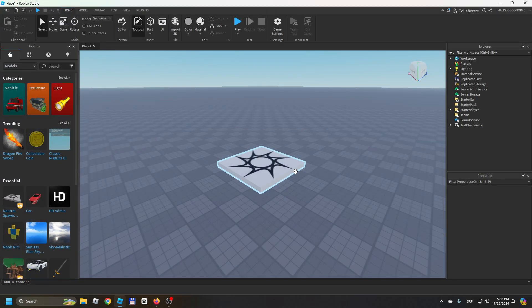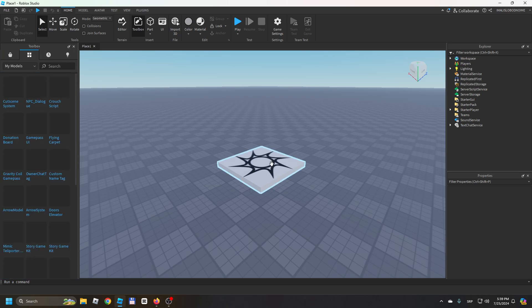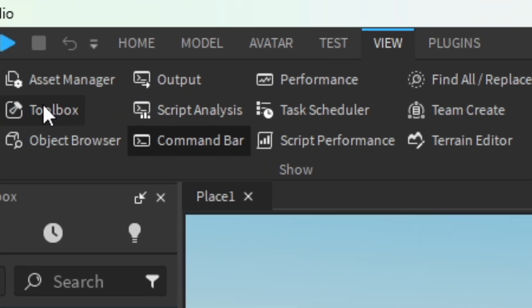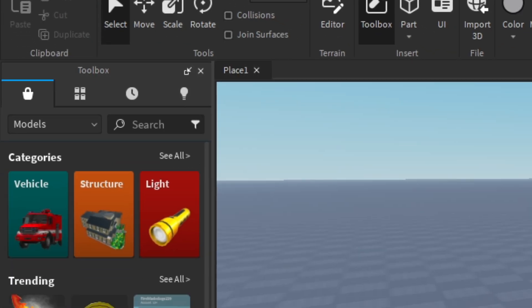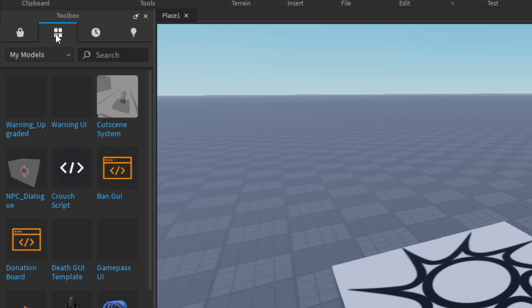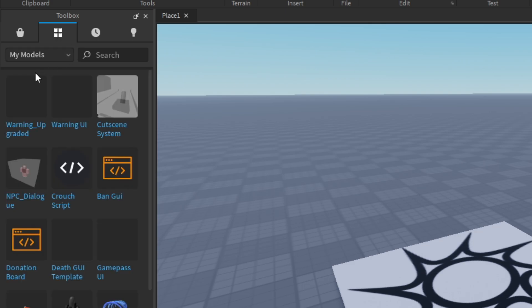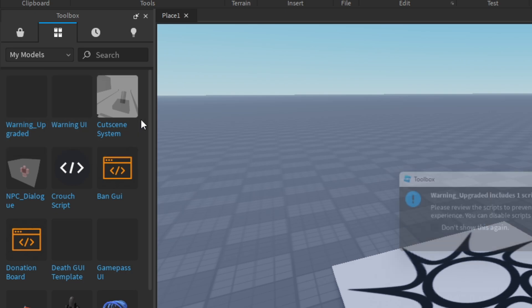Go in the description and get the model. You go here to View and make sure that your Toolbox is open as well as Explorer and Properties.